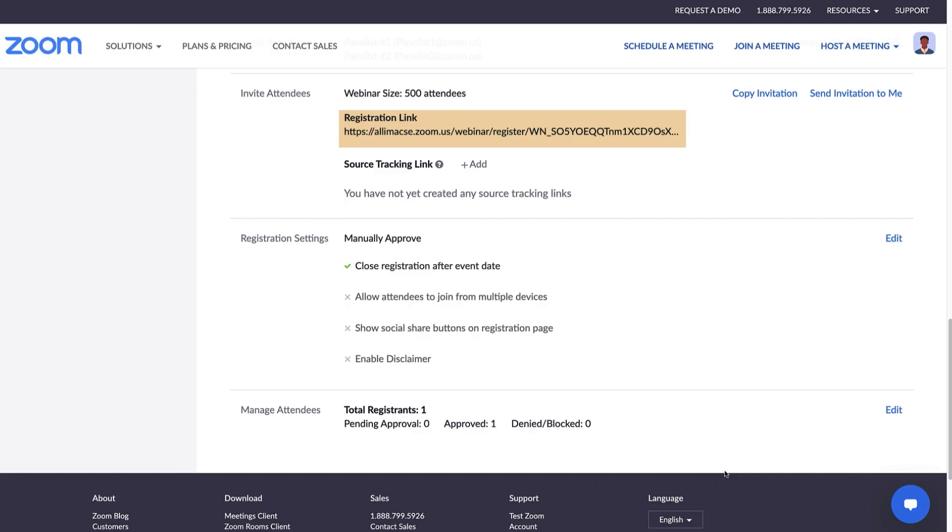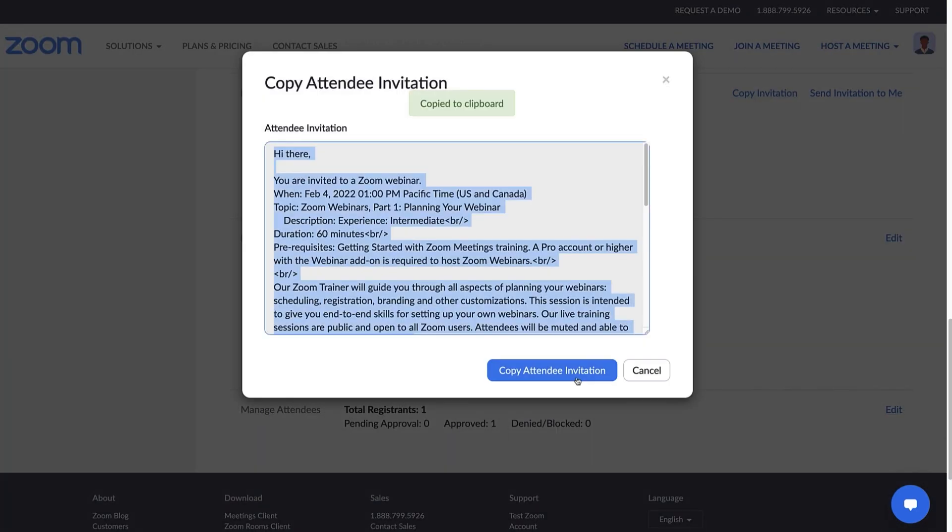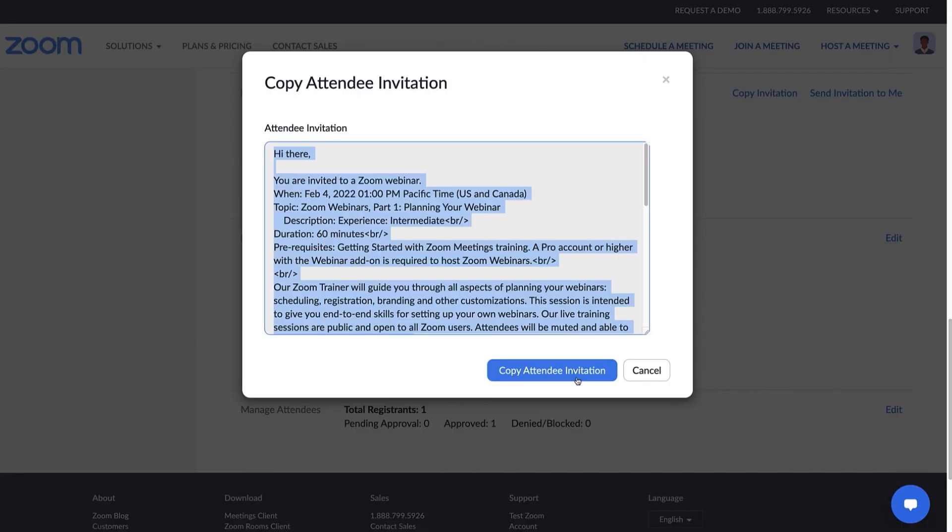So, how do we get people to sign up for this webinar? There are a few ways to do this. First, copy the invitation link and put it on a website, in an email, or in a calendar invite. The link is all they'll need to join. This is a great option for those who already have a well-established list of contacts or will get the majority of their attendees from a single source.